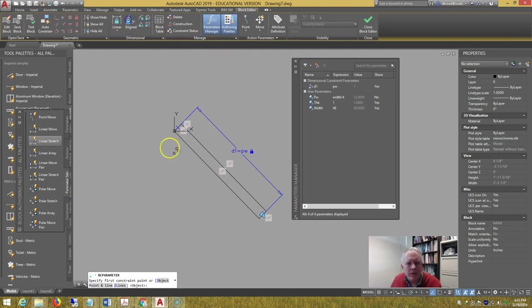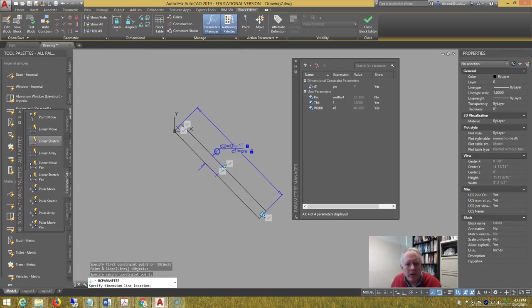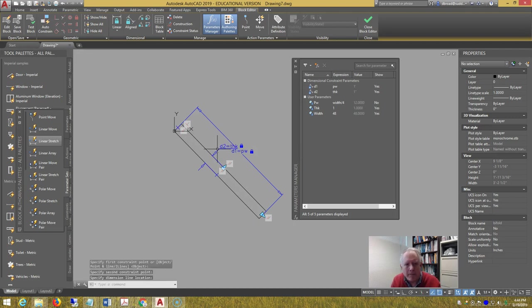Next, do another aligned, pick across the middle, and pick anywhere in here, and type THK.